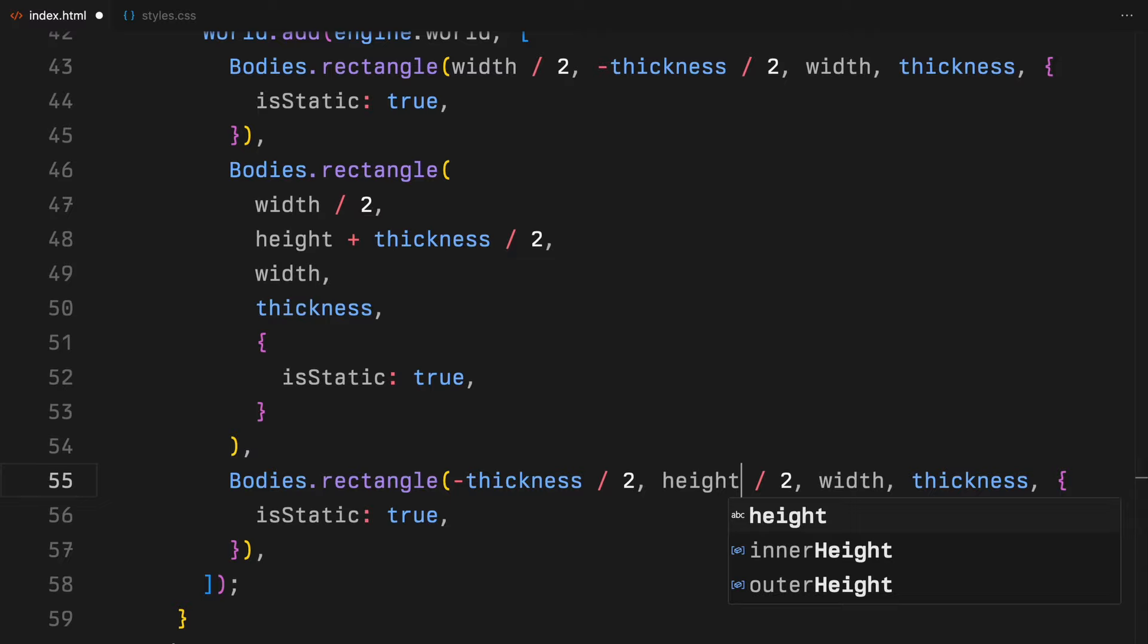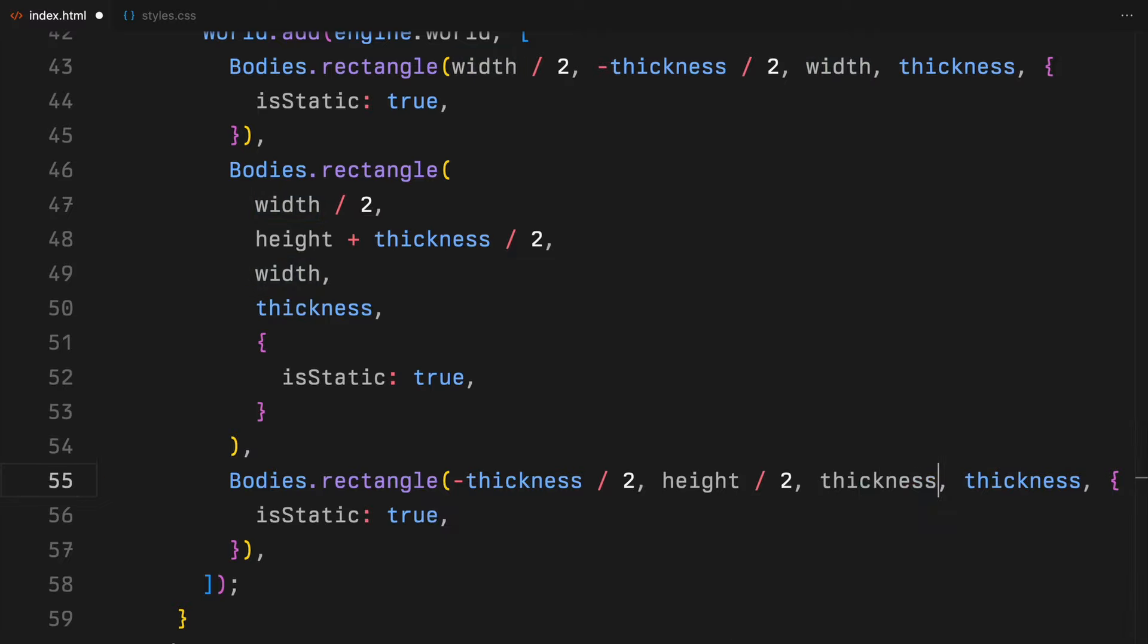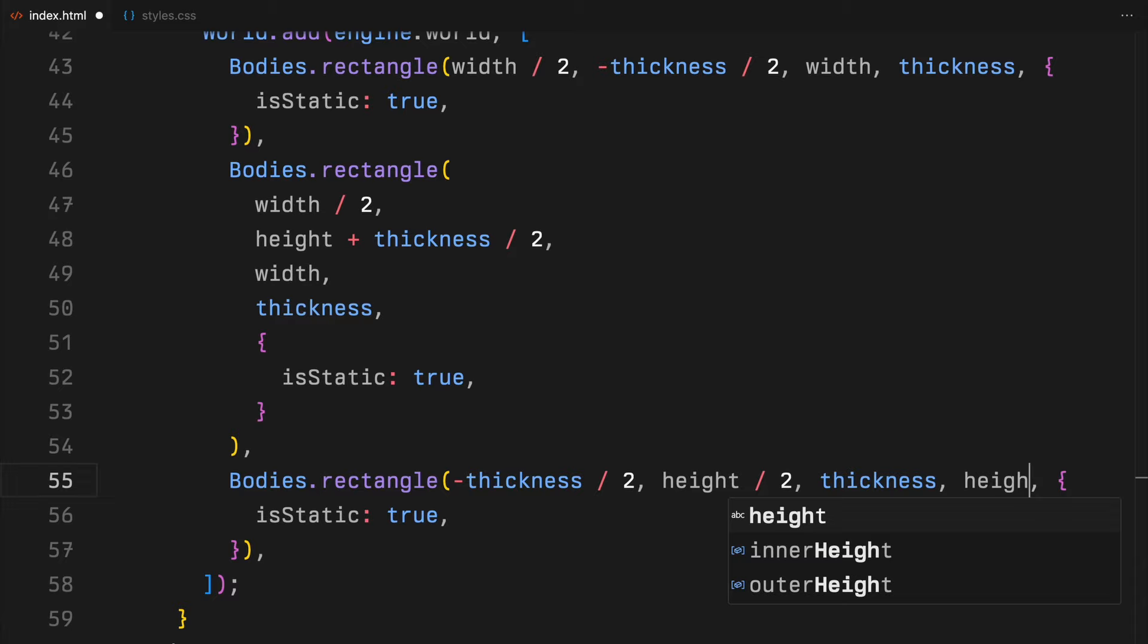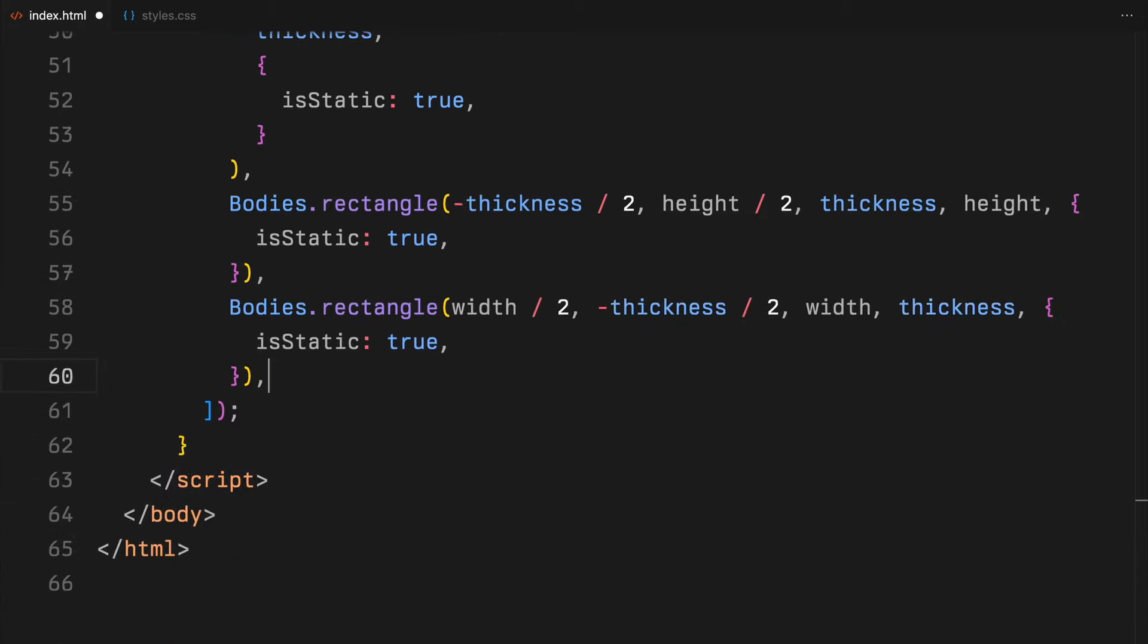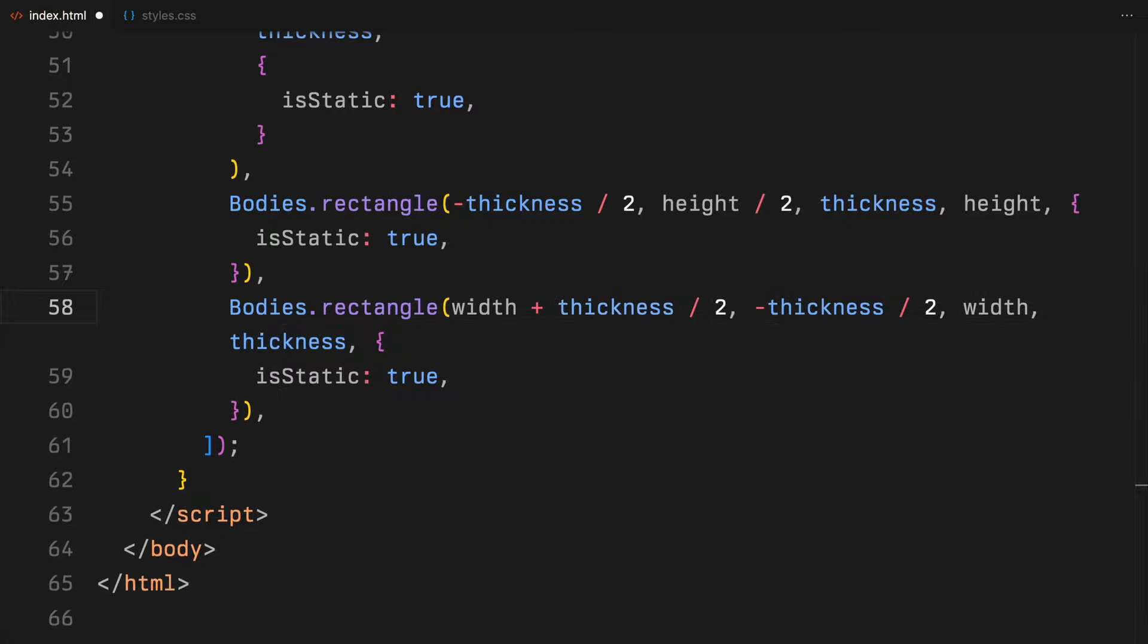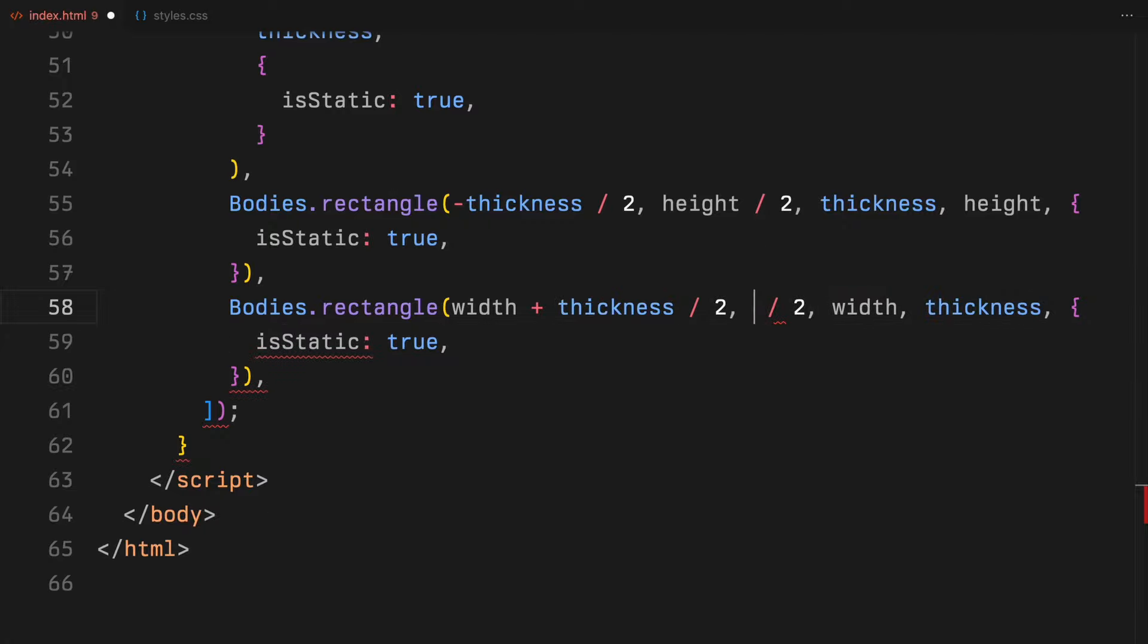Similarly, the second boundary is placed at the bottom. It's also centered, but this time it extends just beyond the visible bottom of the canvas. The third and fourth boundaries are vertical. One is positioned just off the left side of the canvas and the other just off the right side, effectively framing our workspace.